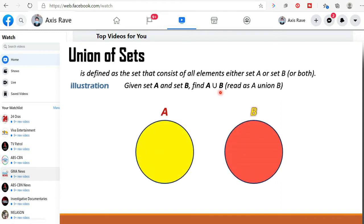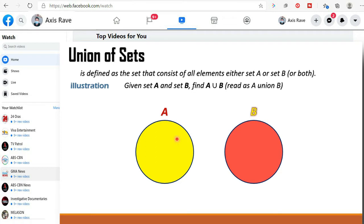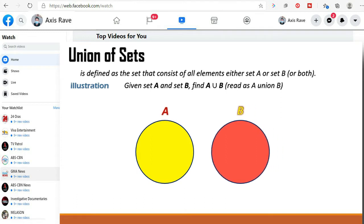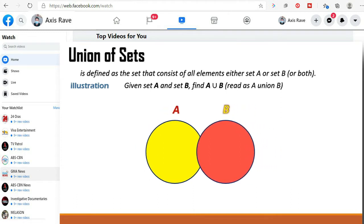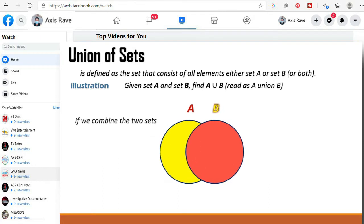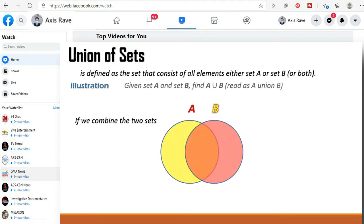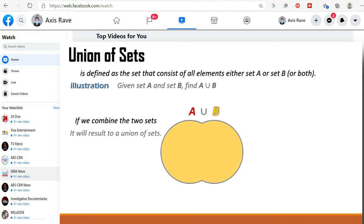We have here our diagram for the two sets. A is the set with a yellow color and B is the other set with red color. Now if we combine the two sets, it will result to a union of sets.